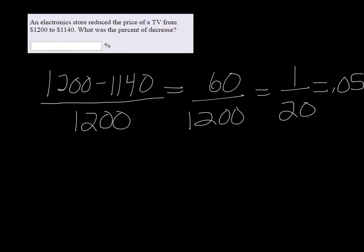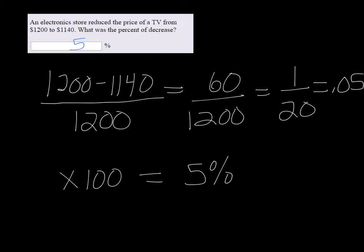Now you have to multiply by 100 to make it a percent, so we get 5%. So the percent decrease was 5%. In other words, it was basically 5% off.